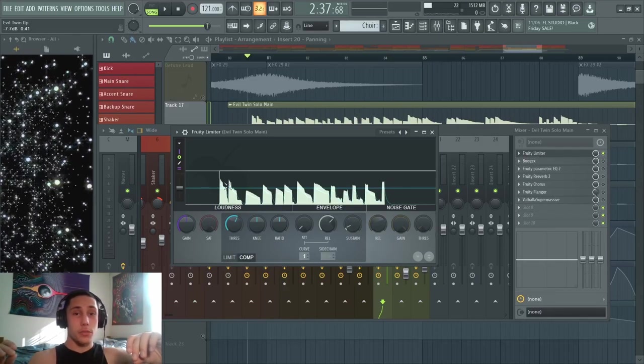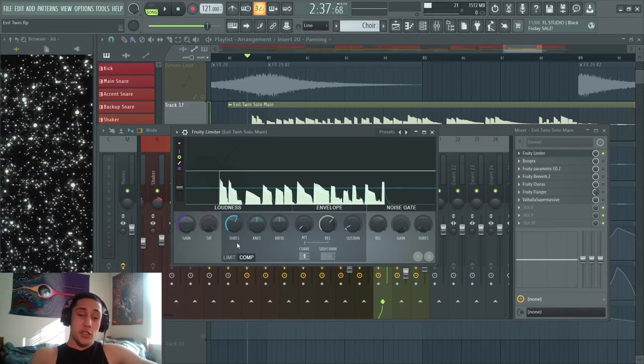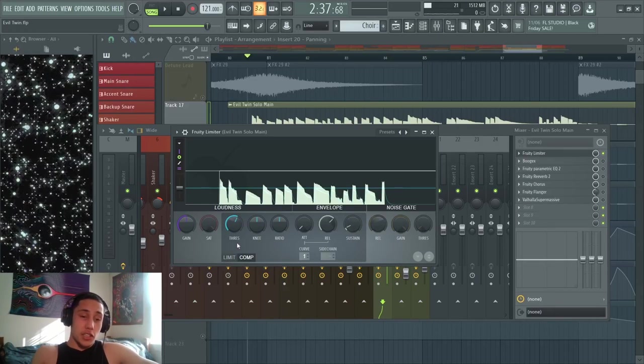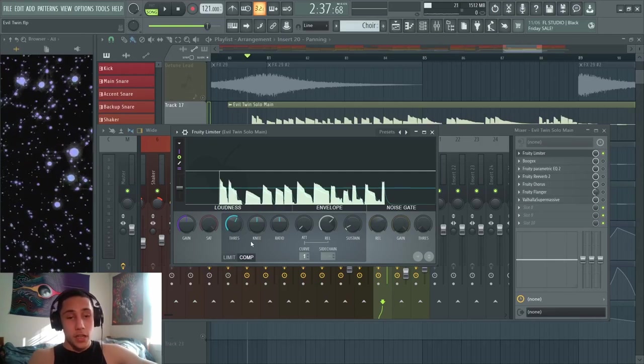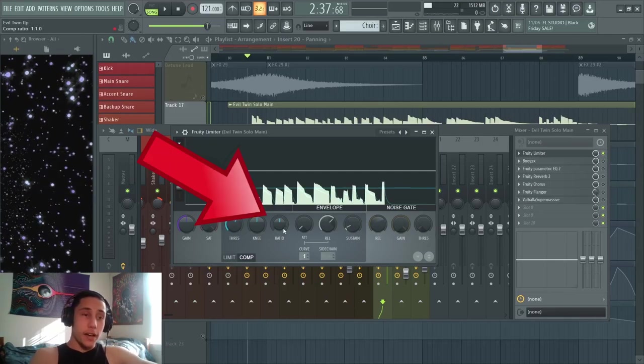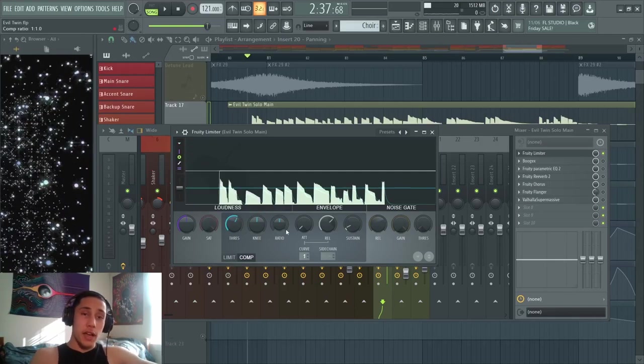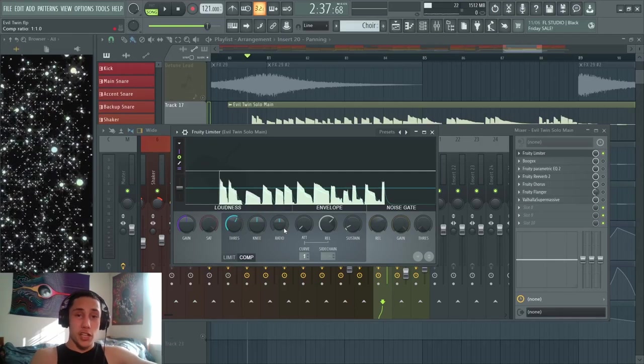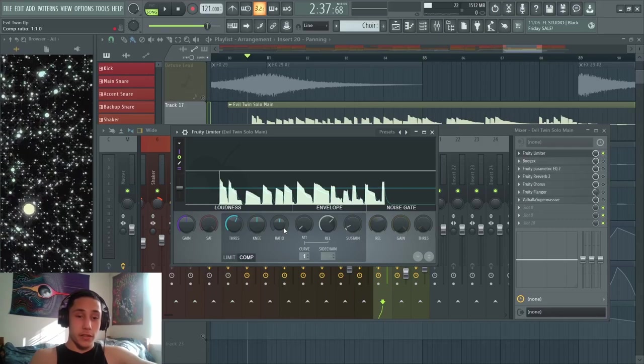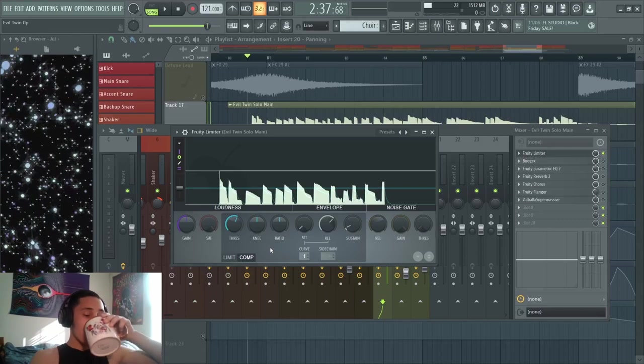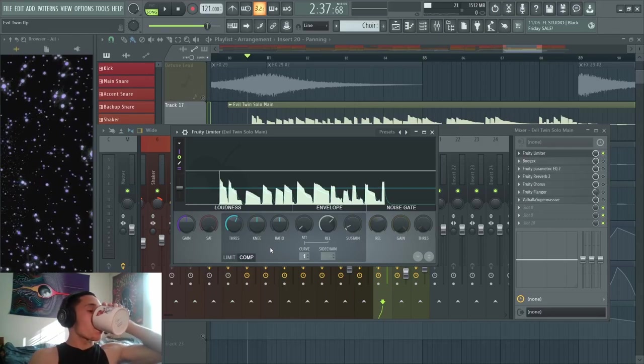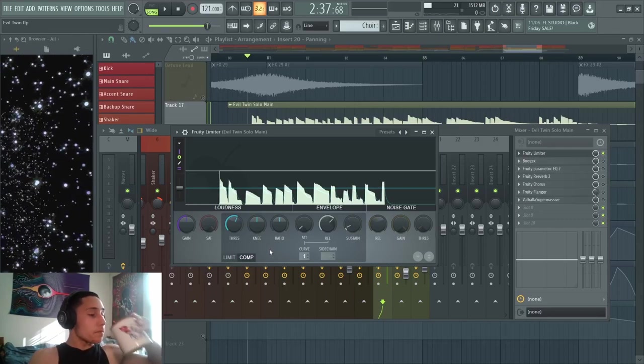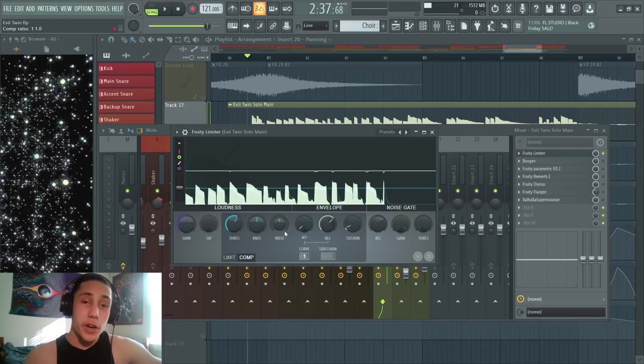Because see, just by lowering the threshold on its own, nothing has happened yet. What you got to do is you got to up the ratio knob so the compression starts working.